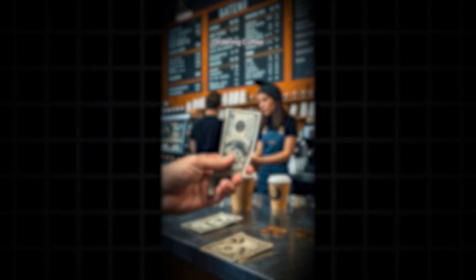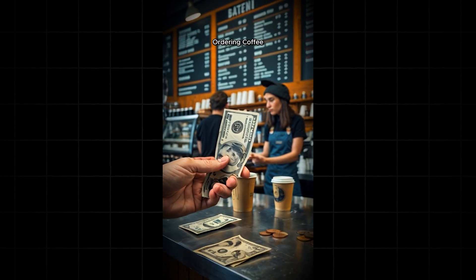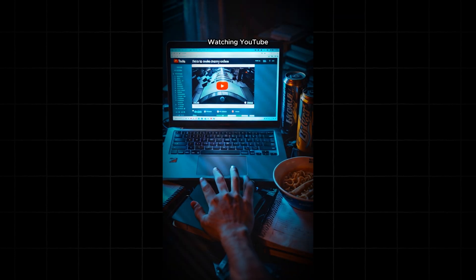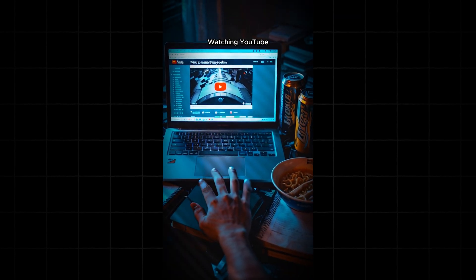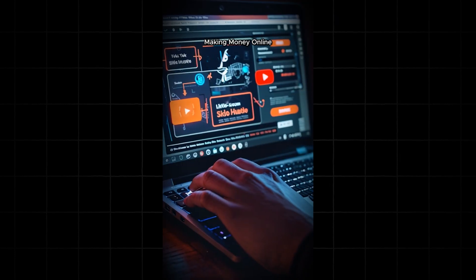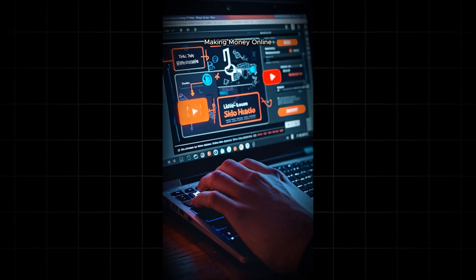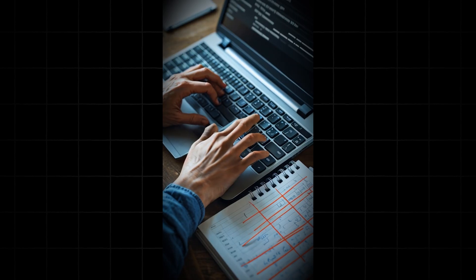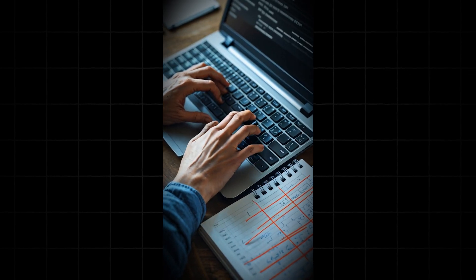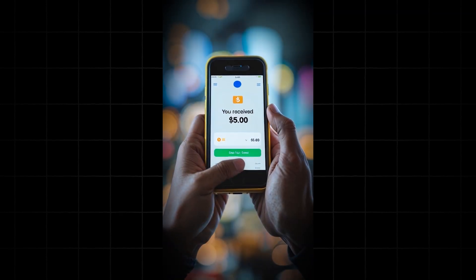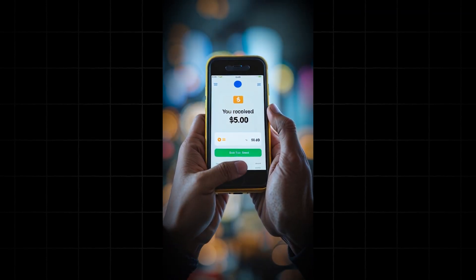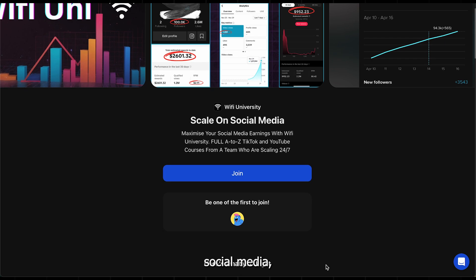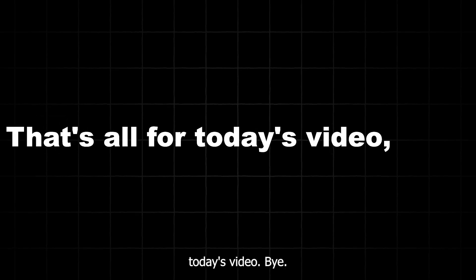And that's it. Here's the final result. If you guys really want to go viral on social media, then join my community. That's all for today's video. Bye.